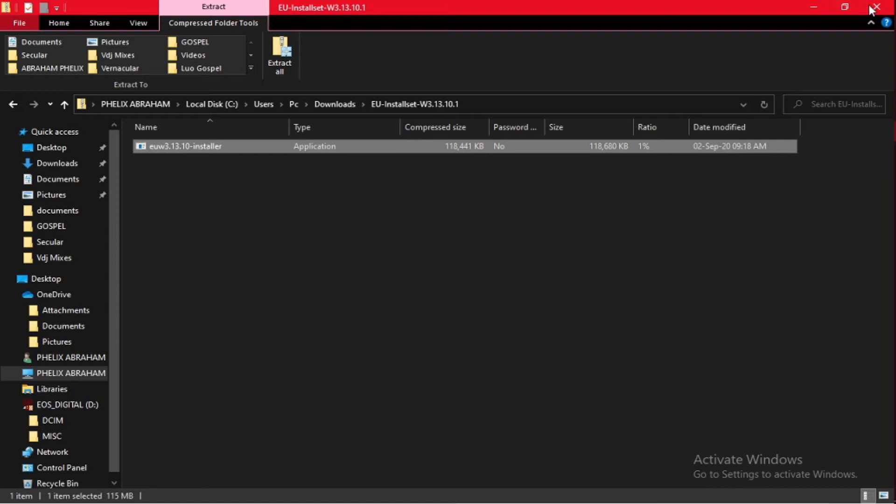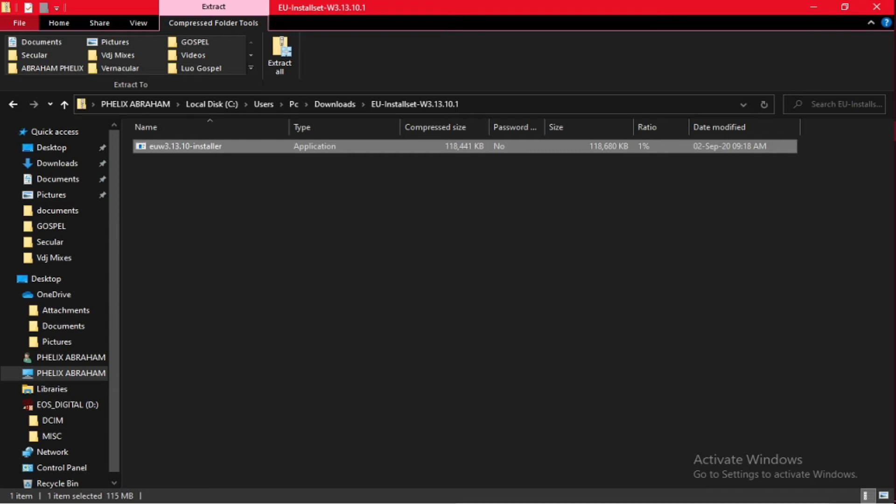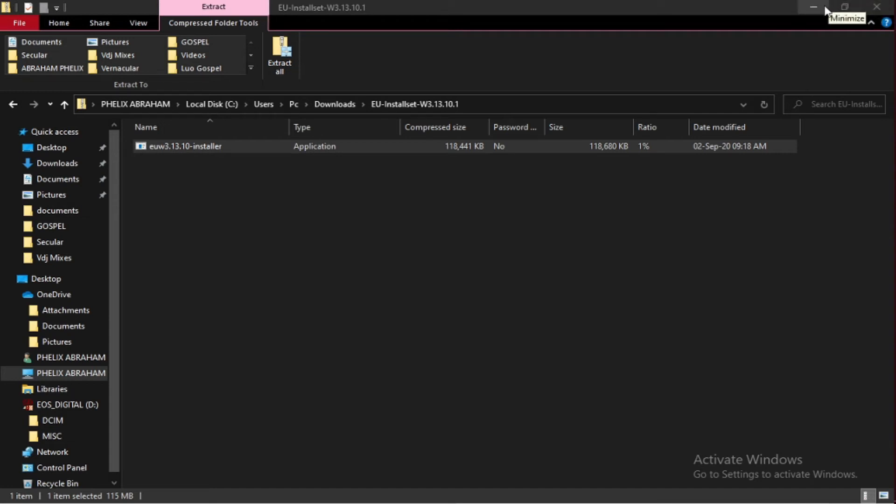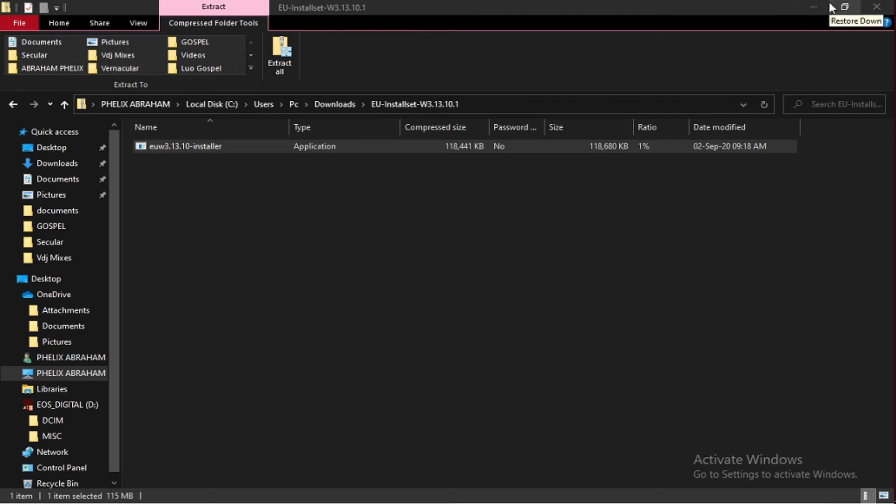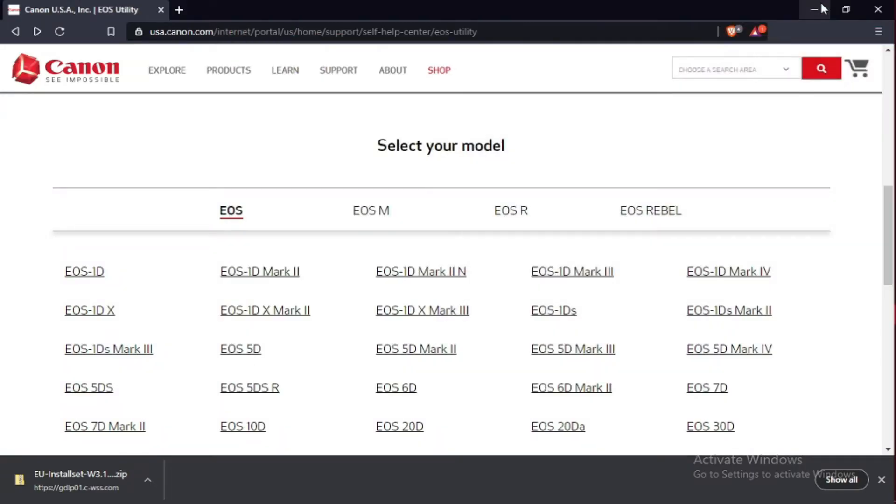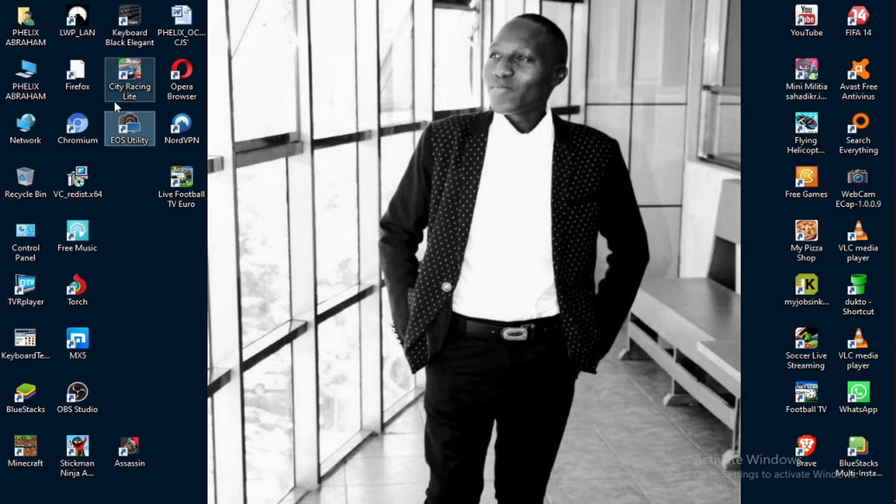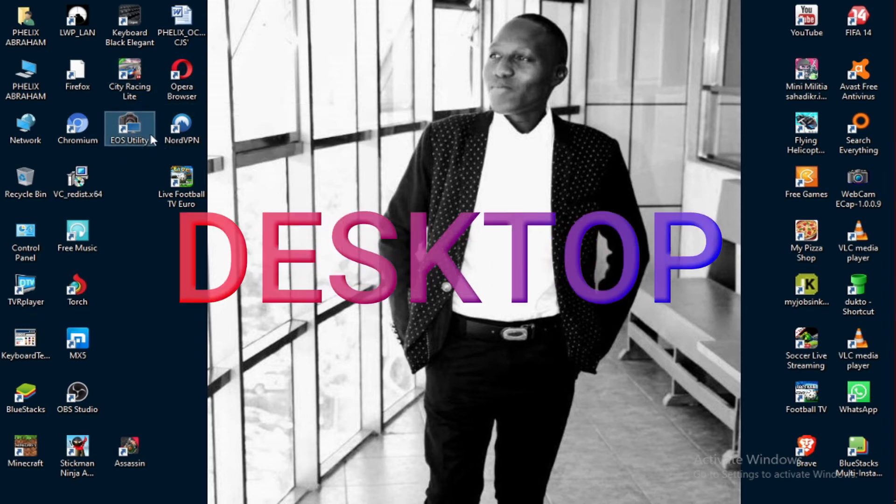Close the windows, or maybe you can minimize, not such a big deal. As you can see, the EOS Utility is in the background now.